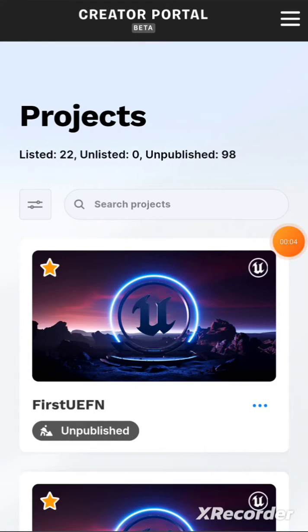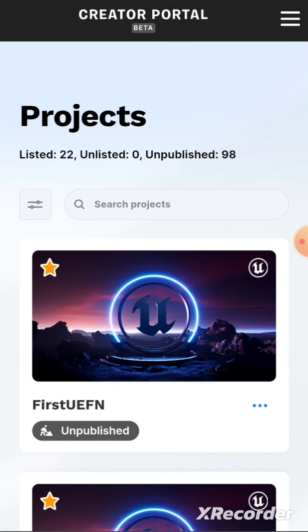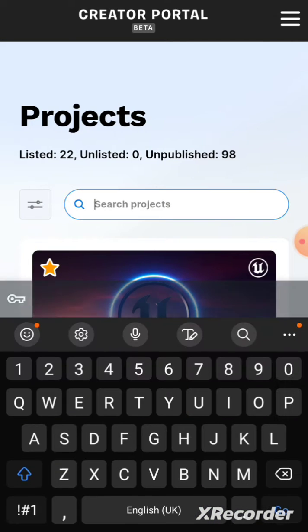Hi guys, I just wanted to do a quick tutorial on how to use the new creator portal to publish your maps that you've published in Fortnite. I've just published an update for my map 'Button of Time', so I will just search for it here.